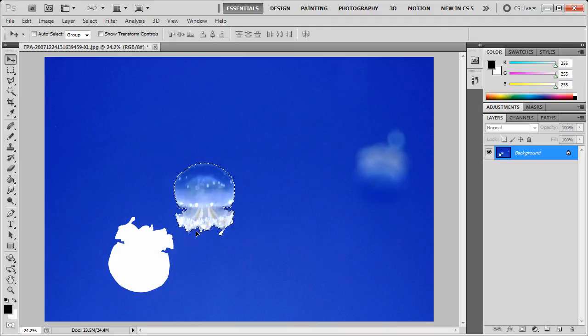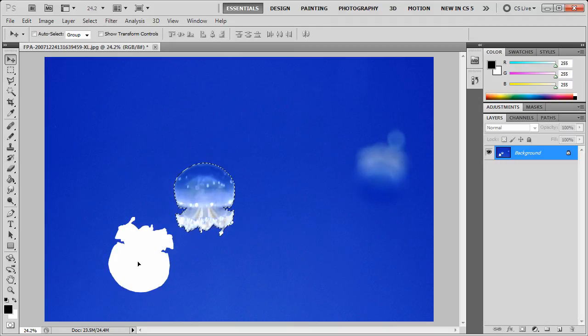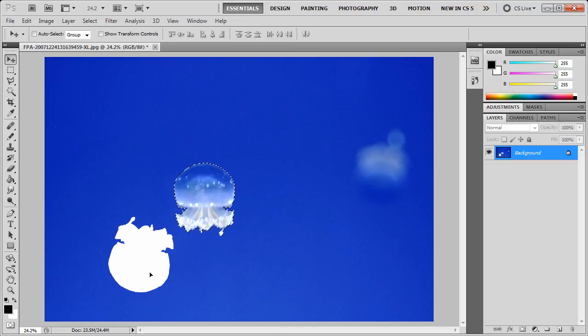Now, you'll notice that we have this unsightly white hole in our background. That wouldn't occur if you simply had a white background to begin with.